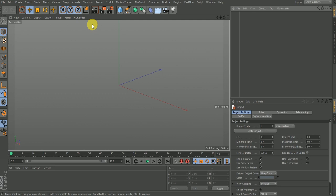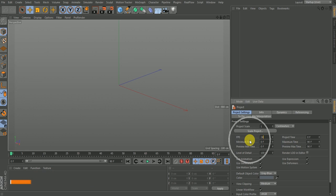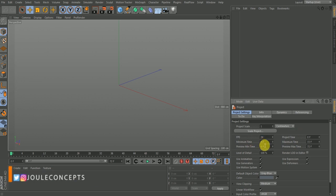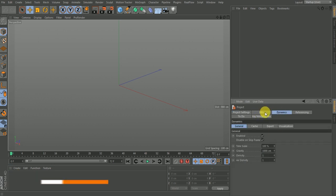The first thing we are going to do is go into our render settings and project settings. To open your project settings, hit Ctrl+D on your keyboard. What I want to do is change the frame rate to 24 — that's pretty much the only thing I need to do here.